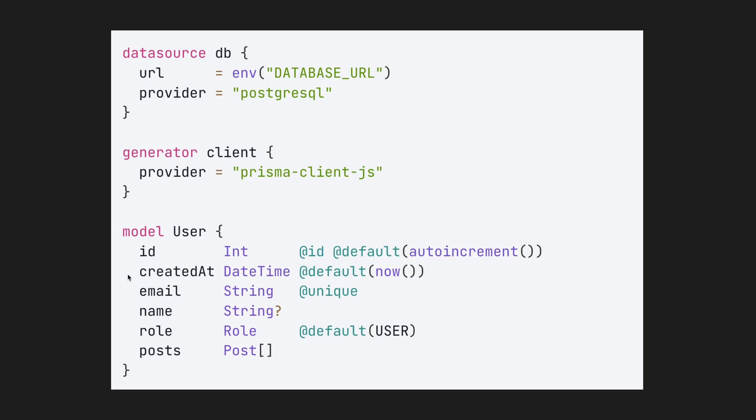So here, it would essentially create a user table and all these rows in the table. This will put it to a Postgres database. But this string can be changed to MySQL, SQLite, or even MongoDB.